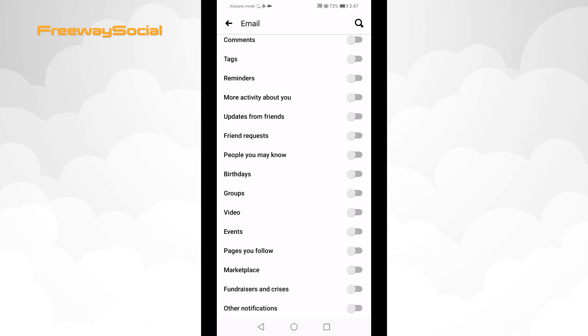Done. You have successfully disabled email notifications from Facebook.